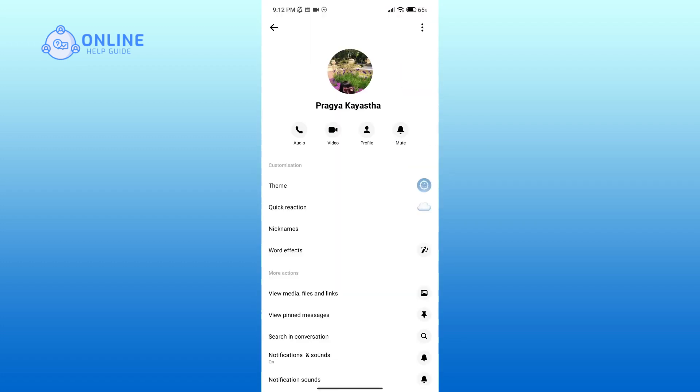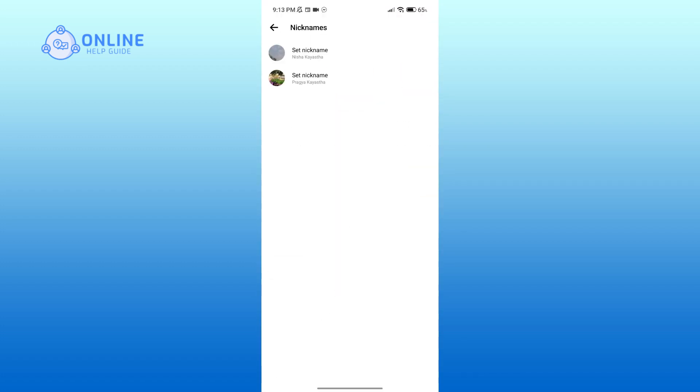Then tap on Nicknames. Here you can change your as well as the other person's nickname. Now tap on Set Nickname.